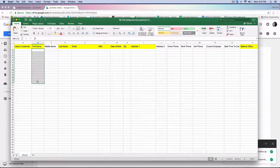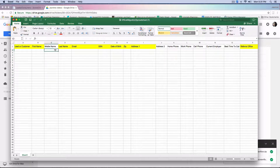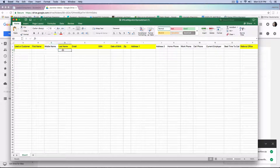You're going to enter in the first name, which is mandatory. The middle name is not required, but if they have a middle name you can submit it here. Then the last name.